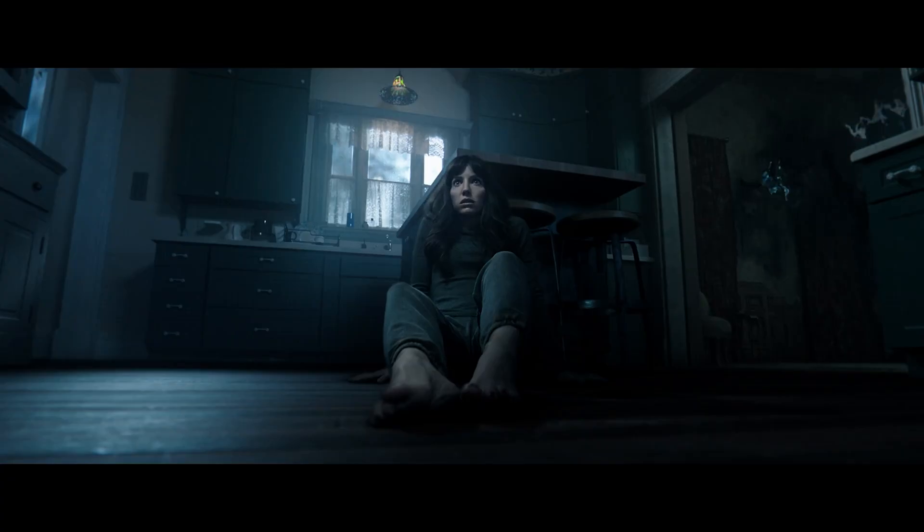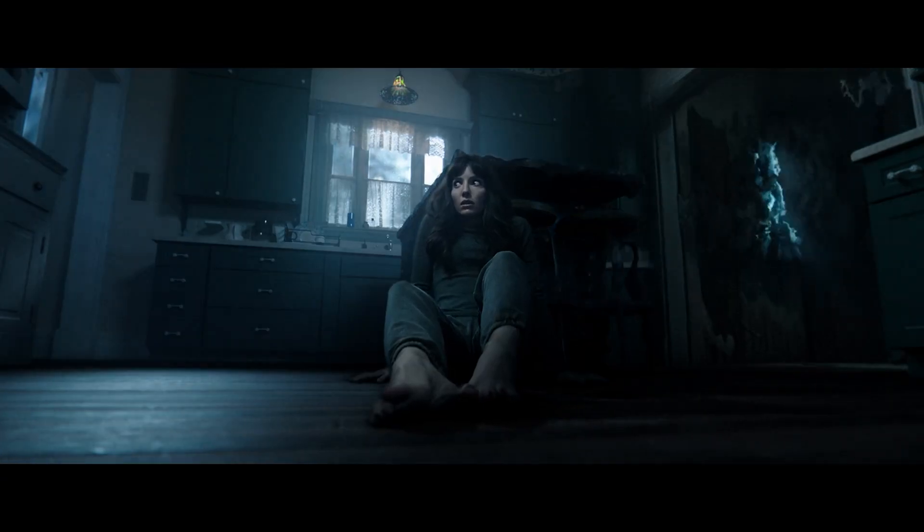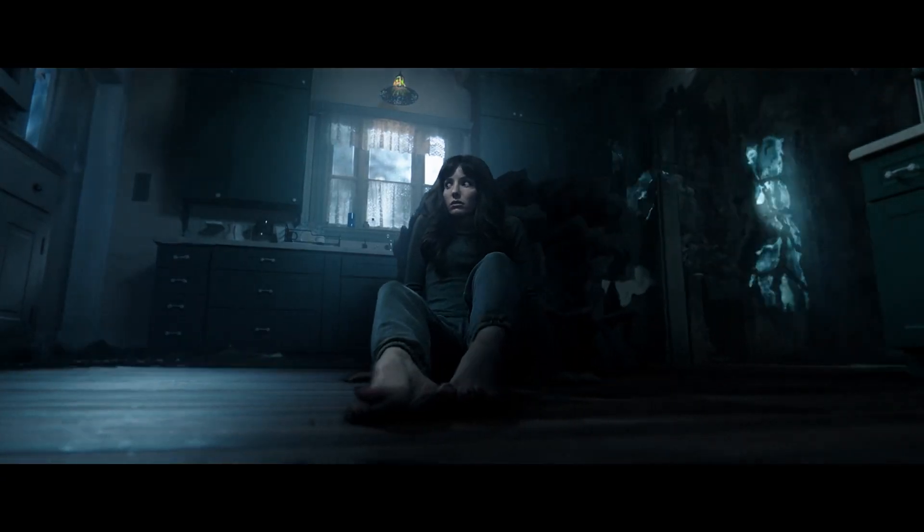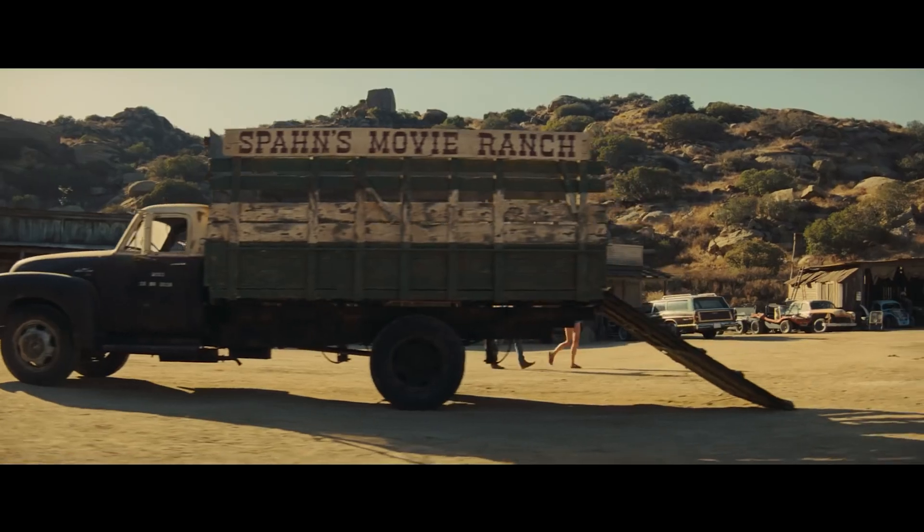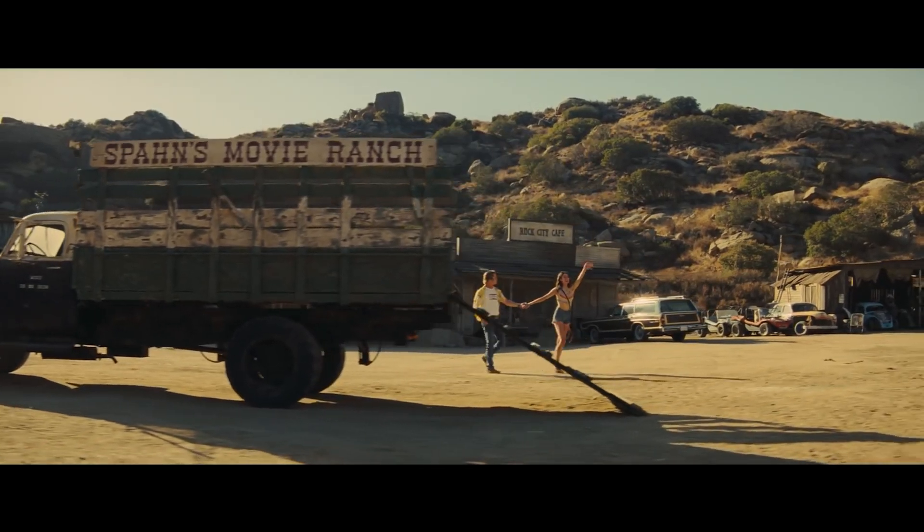But color grading is when you add your style to the video. You add your tone to the video. Like when you put these bluish colors to make horror movies or like for example these warm colors that they put in the movie Once Upon a Time in Hollywood.